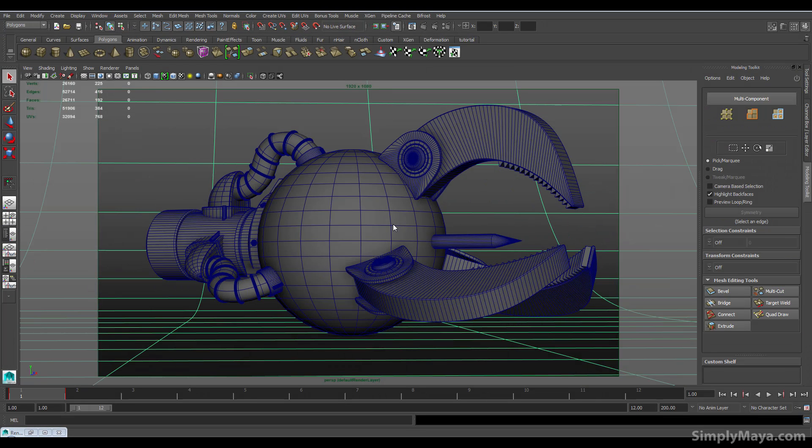Hi, welcome to the introduction to our new hard surface modelling tutorial. In this tutorial we'll be constructing the piece that you can see in front of you, which fans of Doctor Who may recognise as a Dalek Assault Claw.